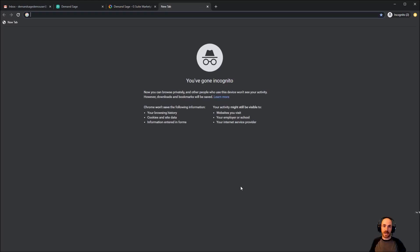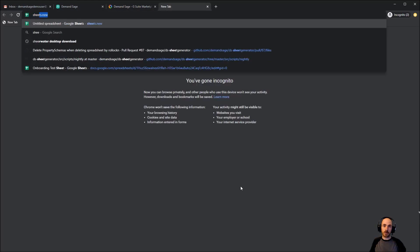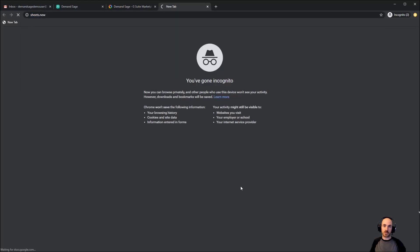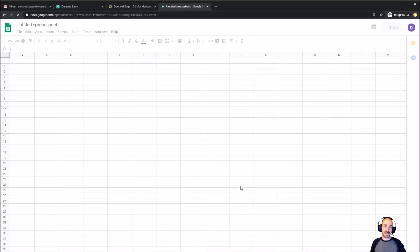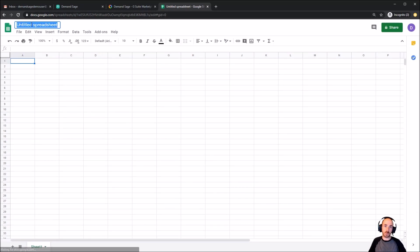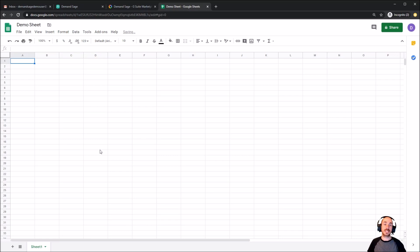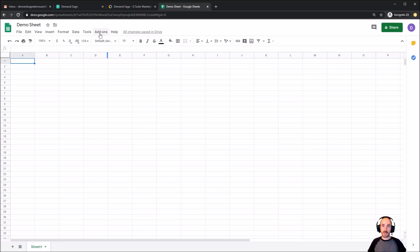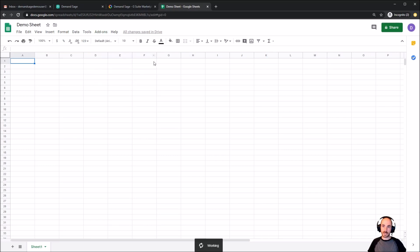To see it in action, we're going to go to a Google Sheet. As I said, any sheet will work. In this case, we're starting with a new one which we'll call Demo Sheet, but this could also be an existing marketing sheet. Basically, any sheet that makes sense to bring marketing data into will work. And I'm just going to go to the Demand Sage menu and click start.